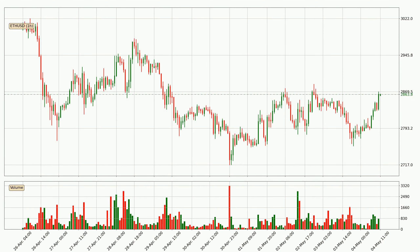If we look at the hourly time frame for Ethereum, the price went up only slightly with around 0.5% in the last 24 hours, with a current price of 2864.